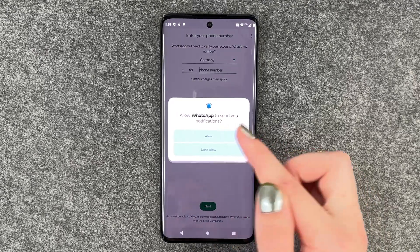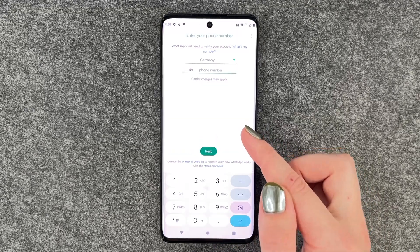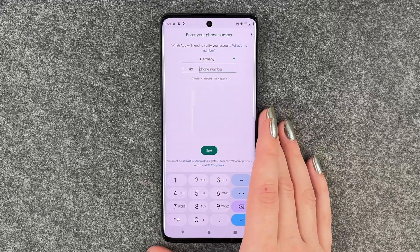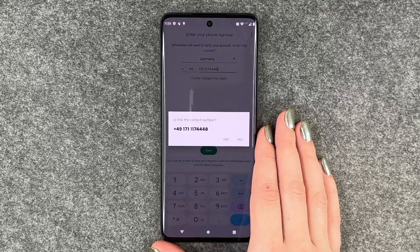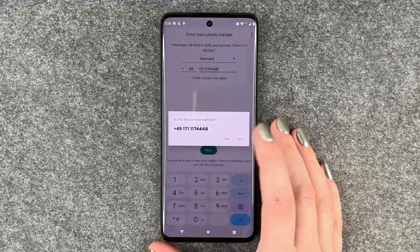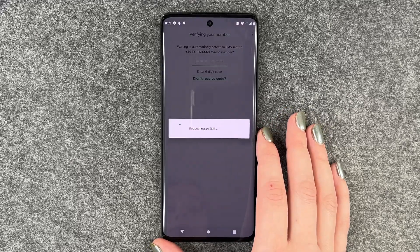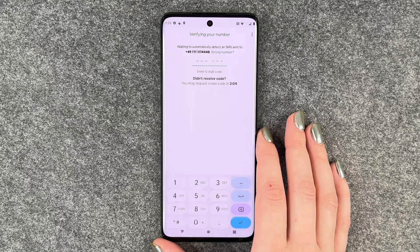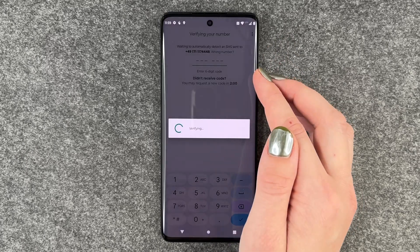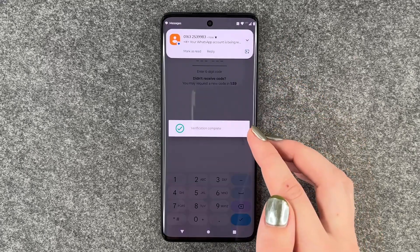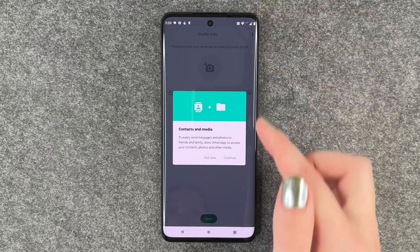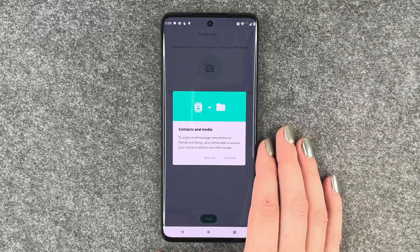Allow WhatsApp to send notifications — sure. Then we need to put in our phone number, and we say next. It asks: is this the correct number? Yes. It's requesting an SMS and waiting to automatically detect an SMS. Here we got our verification SMS and WhatsApp automatically connected.